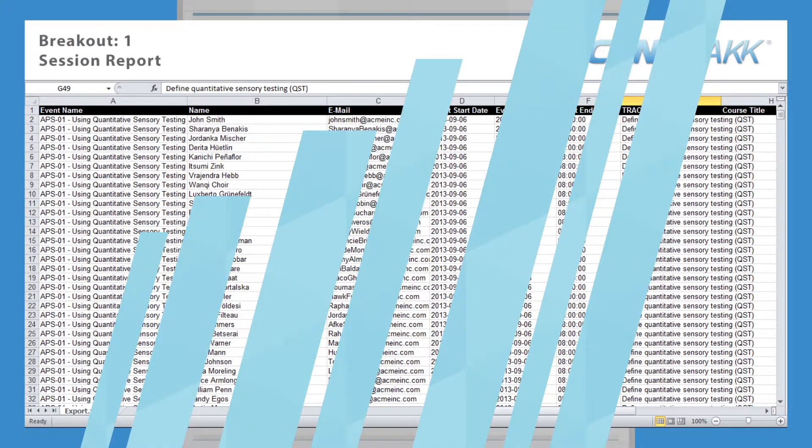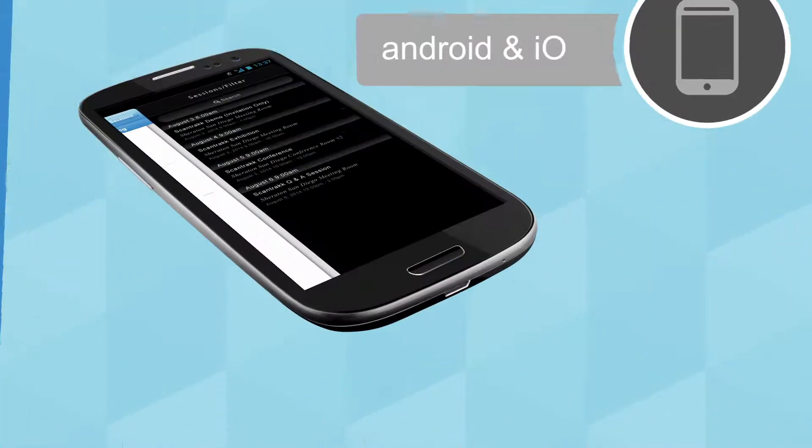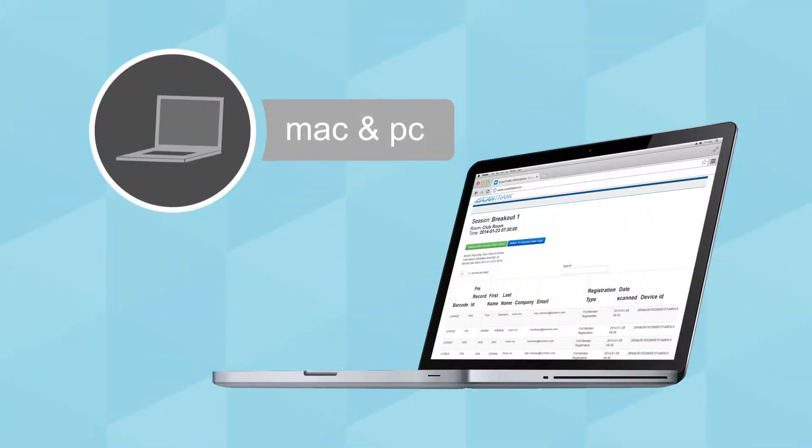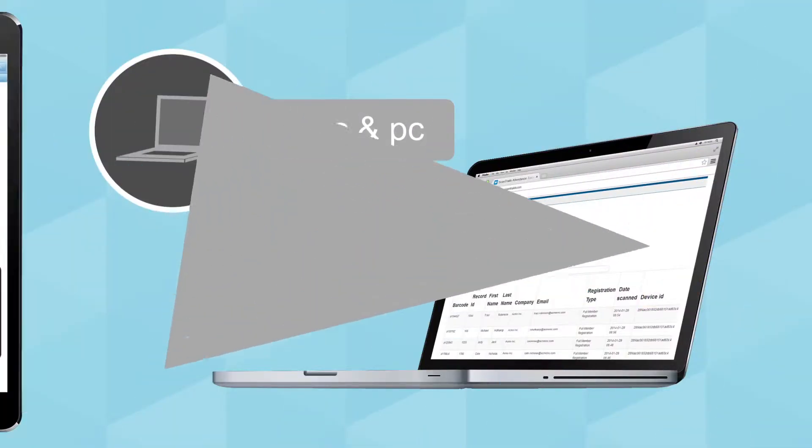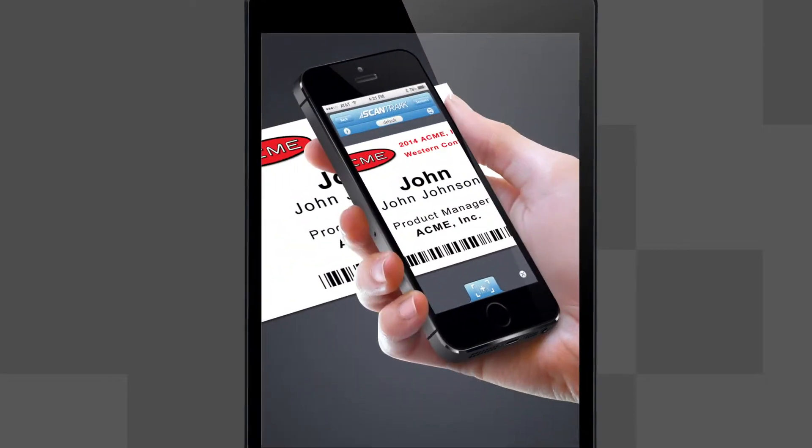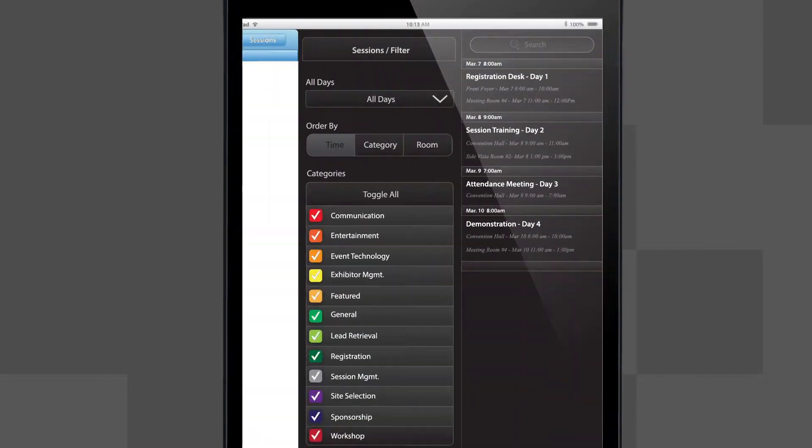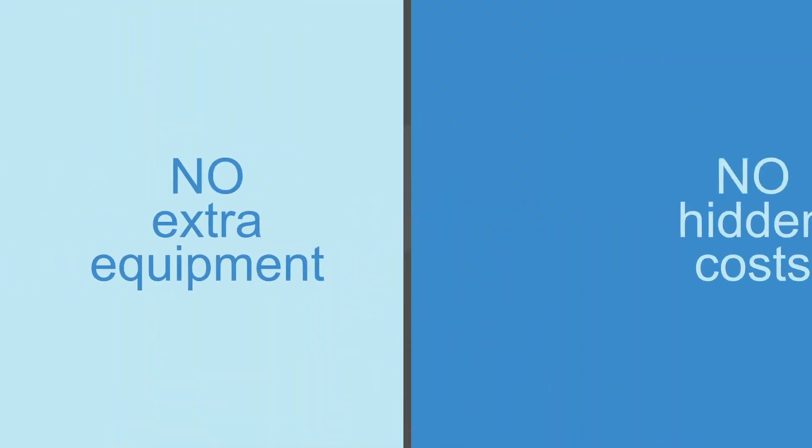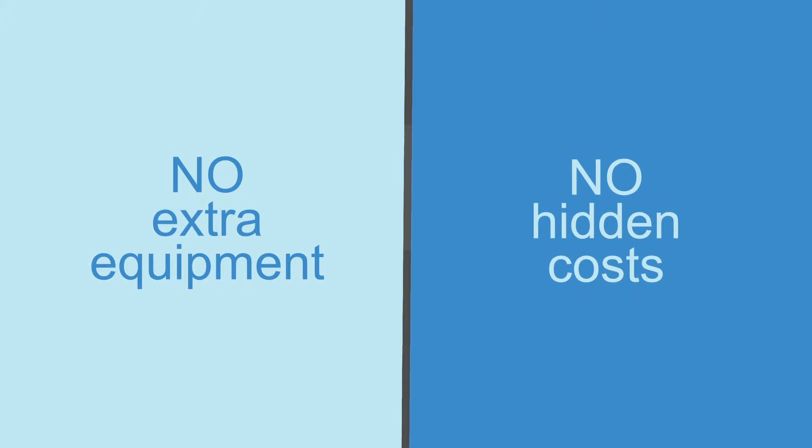Scantrack is compatible with your mobile device and computer platform. Our mobile app also tracks your data live. You can even customize badges and track multiple sessions, all with no extra equipment, no hidden costs.